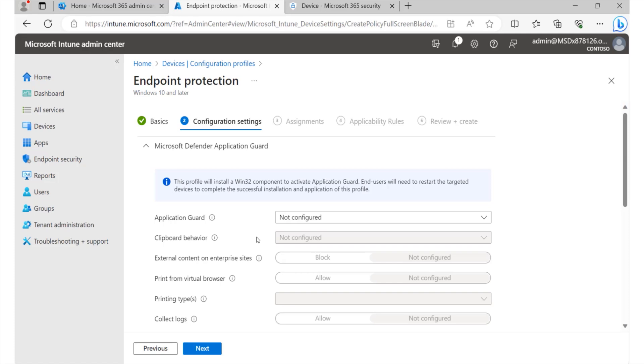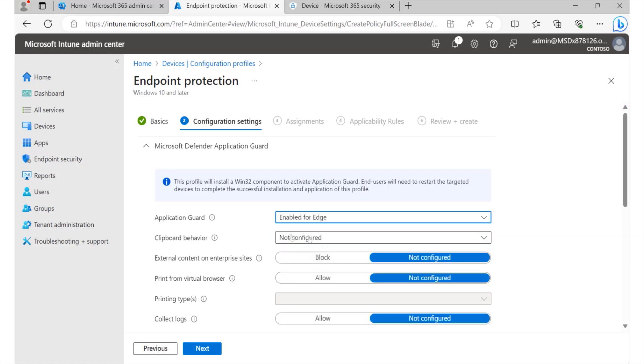So we can actually implement this. If we've got maybe a red team that would like to use it, or simply users who are within our IT department, we can enable such features for them. So we would say Application Guard, let's enable that.